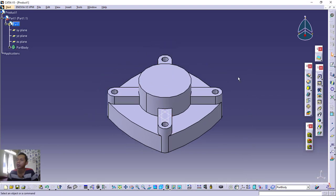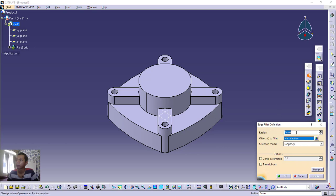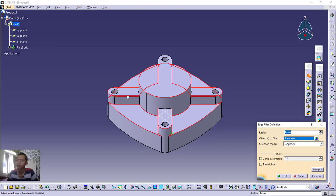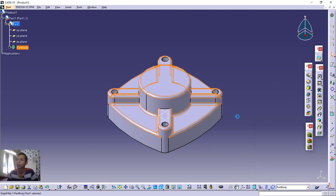Next, use the Fillet tool — click Edge Fillet. Set the radius to 1. For the selection, click each of the edges: this edge, this edge, this edge, and the last edge. Click Preview to check, then click OK to apply the fillets.